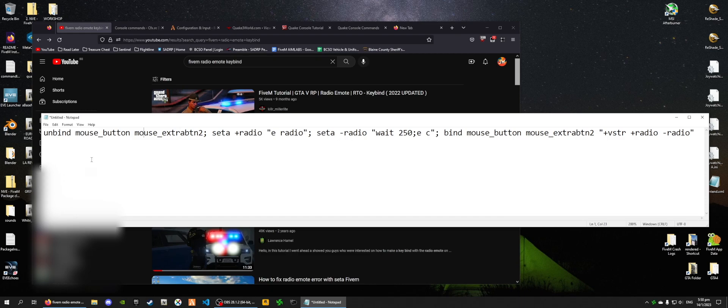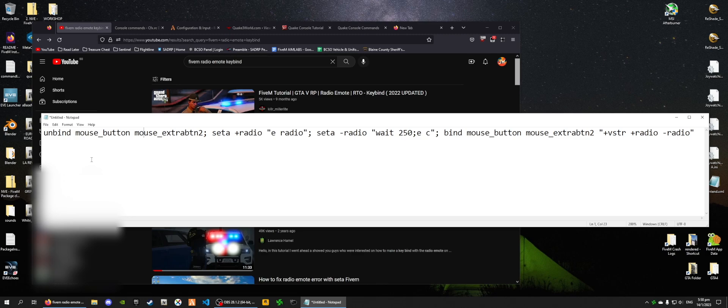Alright, so to change my key that activates the emote and the emote itself, we first have to understand how this entire line of code works.